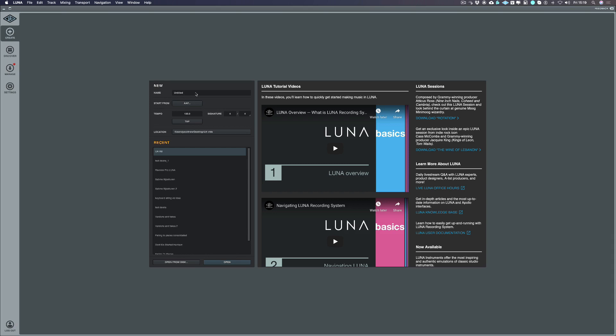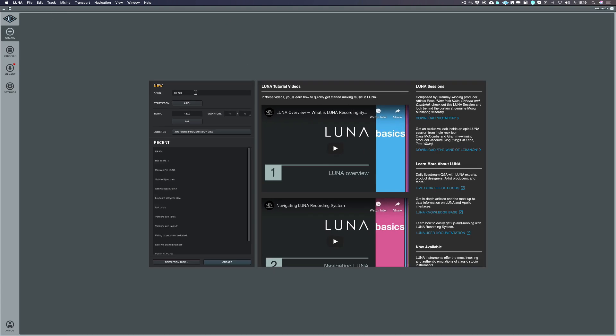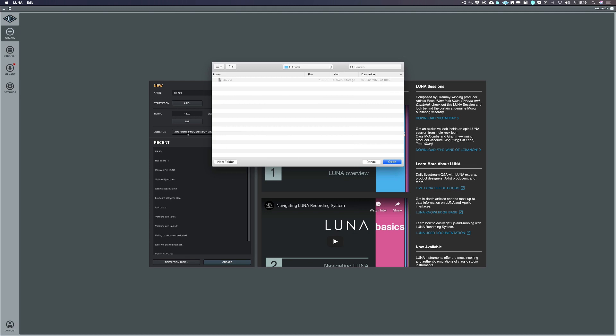When you start up Luna you get this screen and this is basically where we're going to name the song and choose where the song is going to be saved to our hard drive. I'm going to name this song It's You. Let's choose the location and I'm going to choose a folder that I've set up on my desktop and choose open.